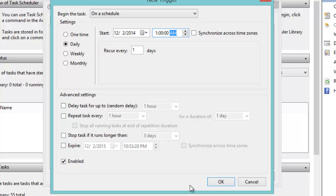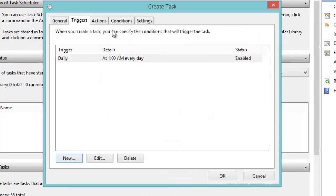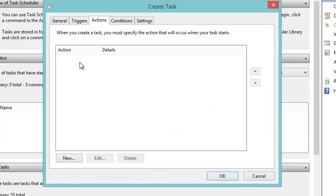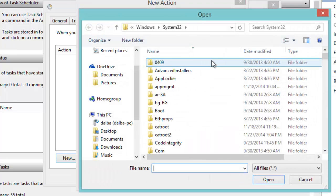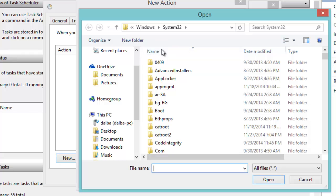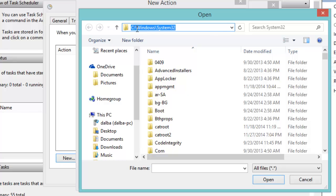Now click OK. We move to Actions, click New, then leave it as 'Start a program'. Click on Browse. Make sure that this folder is on Local Disk C, and then Windows, then System32.